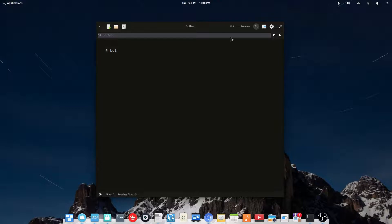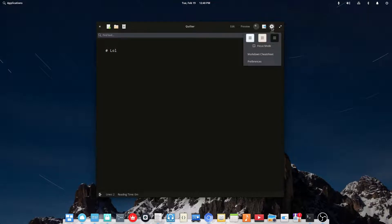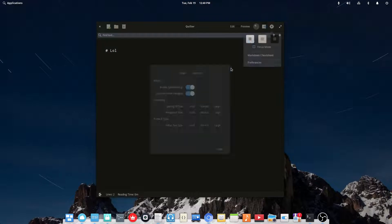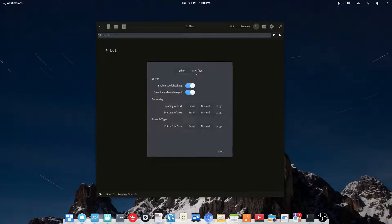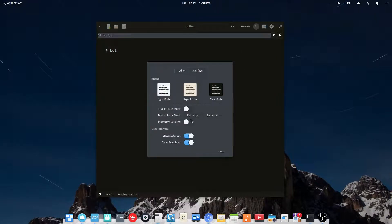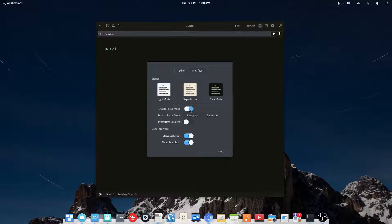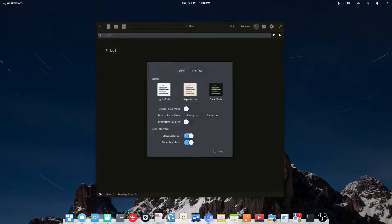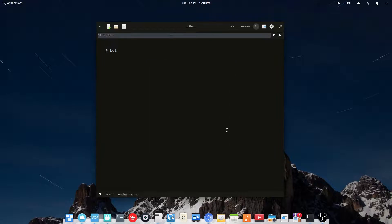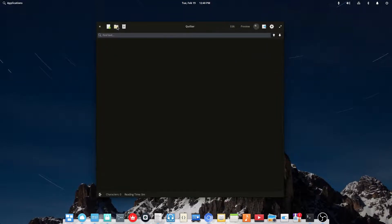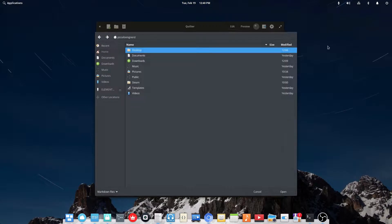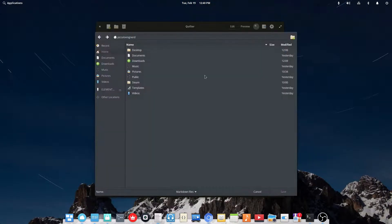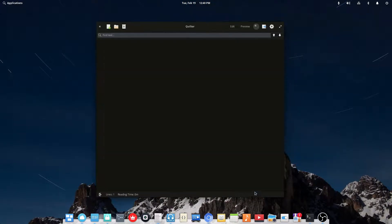Now there should be a sidebar too, somewhere. You can also export it to HTML. Somewhere you can enable a sidebar, I believe. There's also focus mode, typewriter scrolling, type of focus mode. I'm pretty sure that there was a sidebar. I guess there isn't. But I saw an image with a sidebar. Anyway, so that's Quilter. Just a simple markdown editor. Pretty nice.